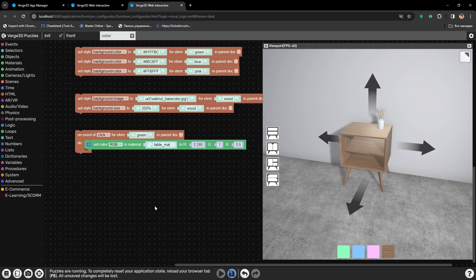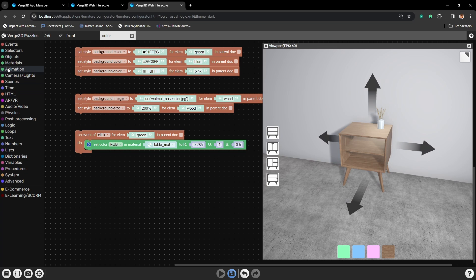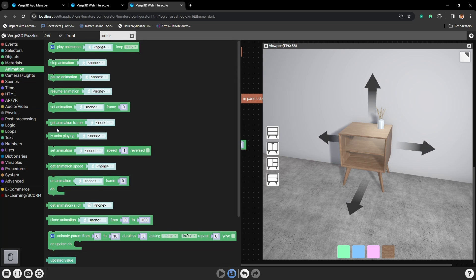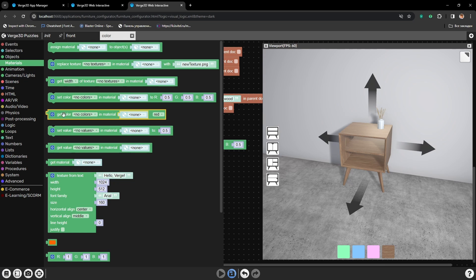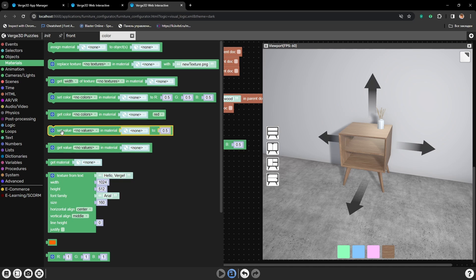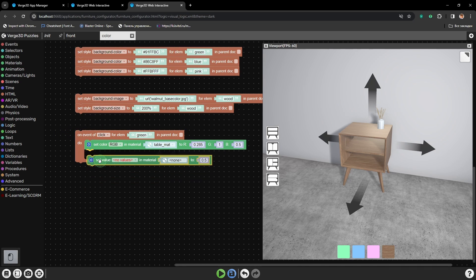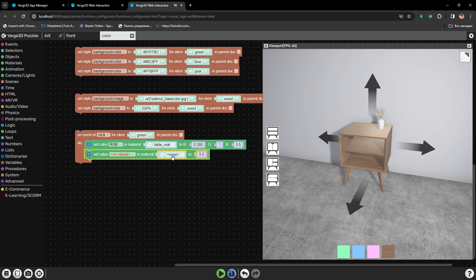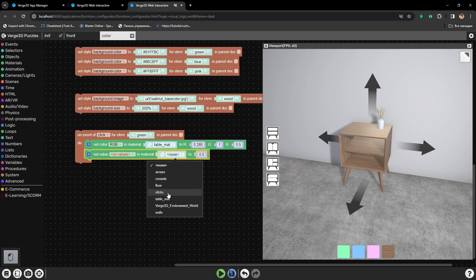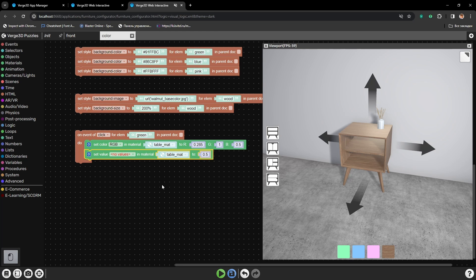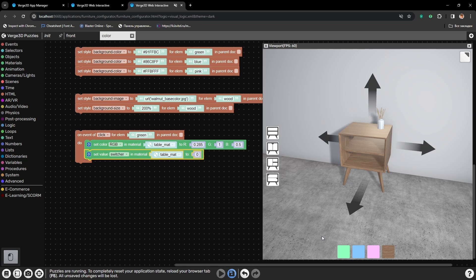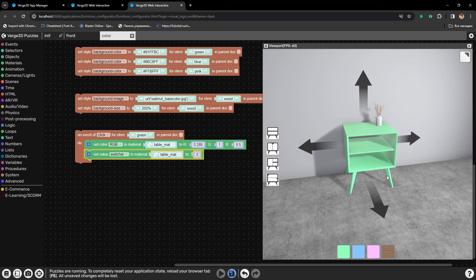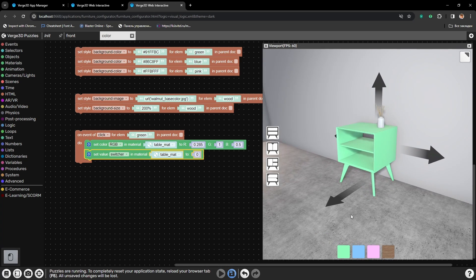And nothing happens. That is because we also need to change the node value, which serves as a switch between the color and the texture. For that we will need Puzzle Set Value. Also let's select the same material and set switcher to 0. Let's press play again and now try the green button. And here we go, the color has changed.